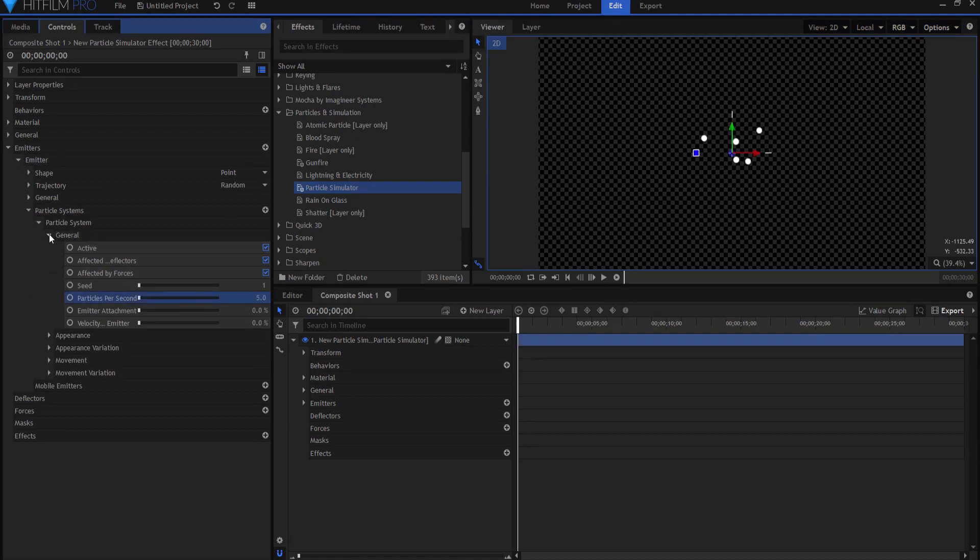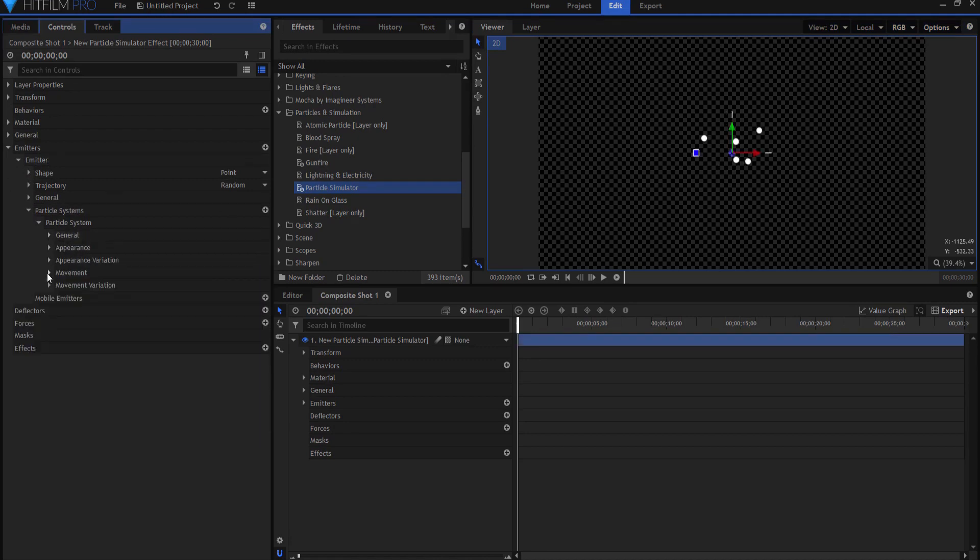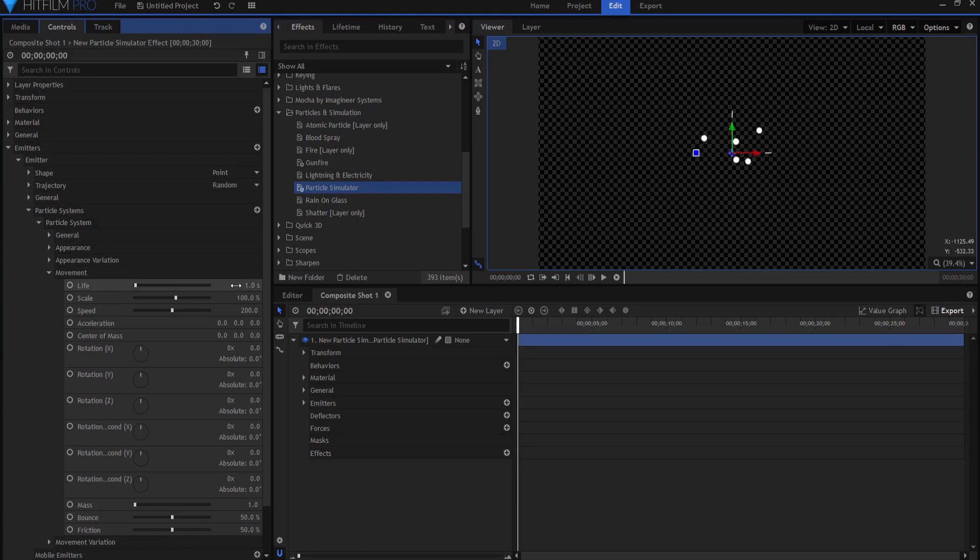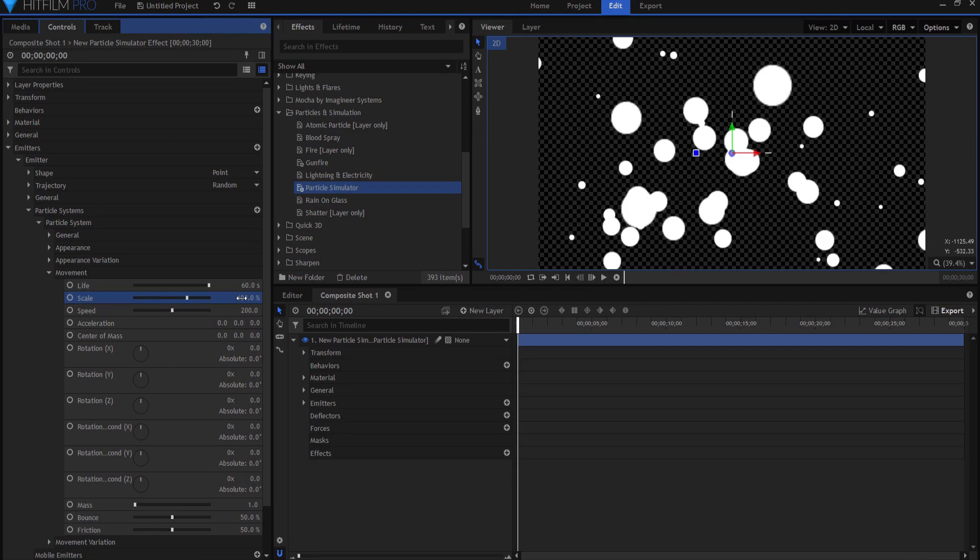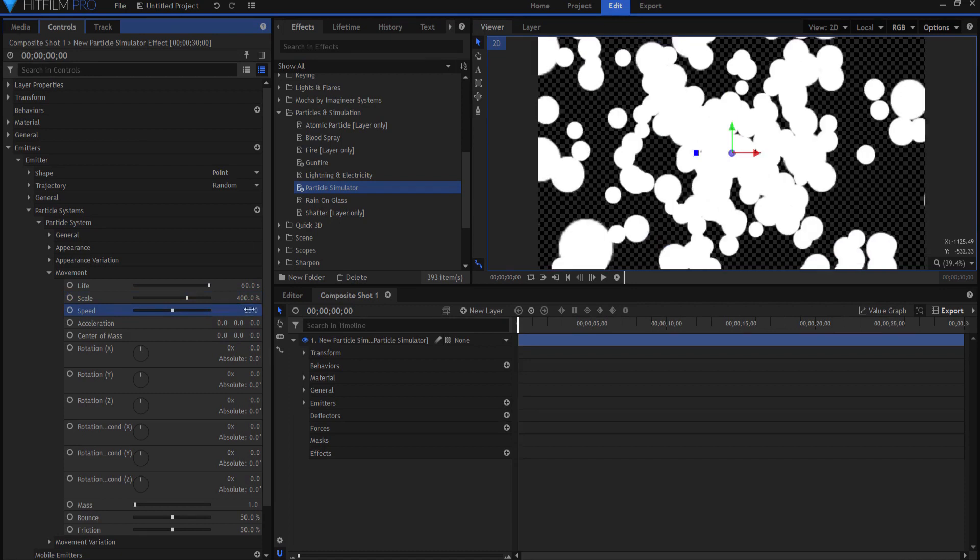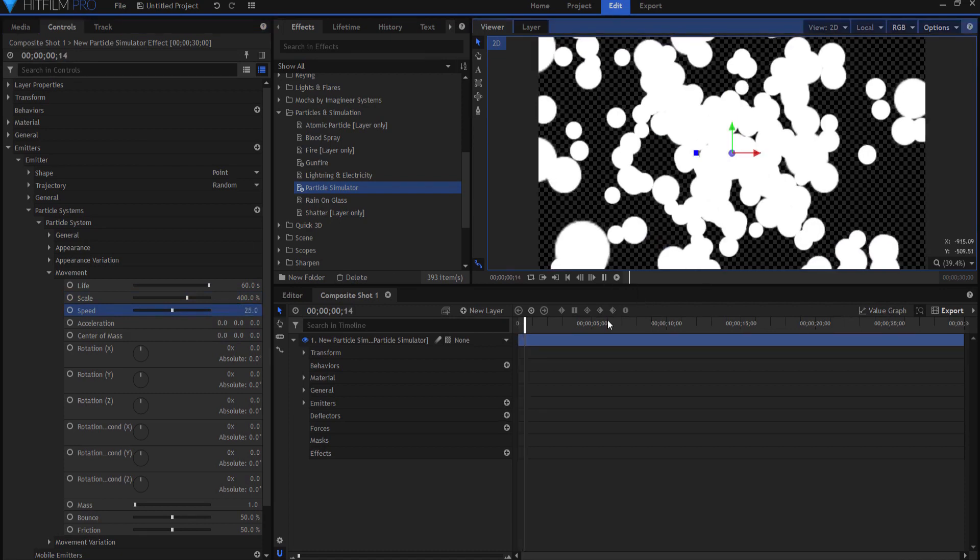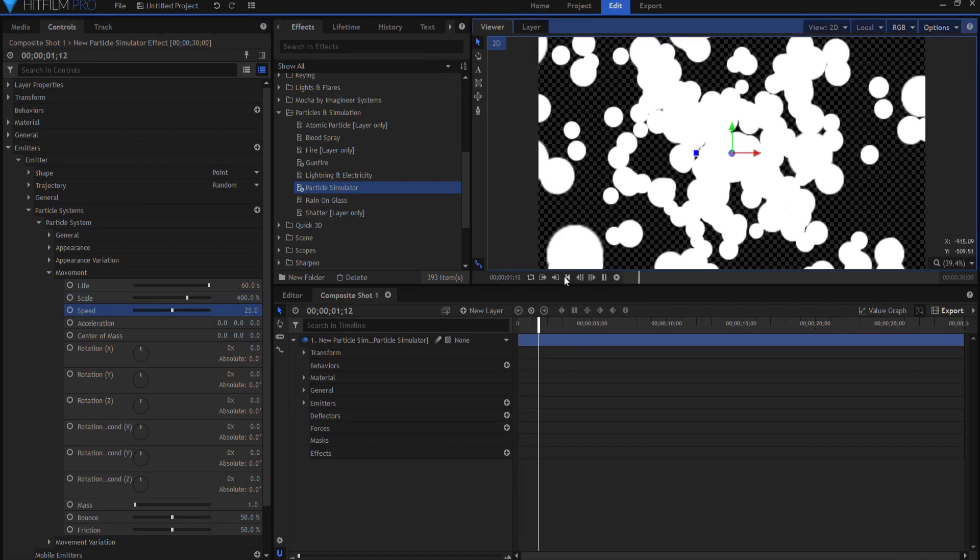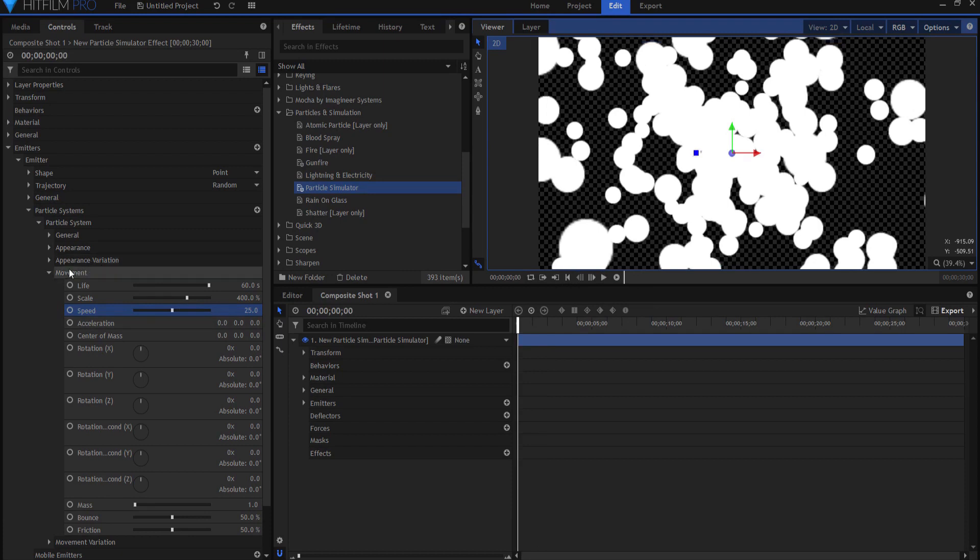But then if I go into movement I can up the lifetime to the maximum. I can up the scale to say 400 really big. I can change the speed to say 50 or even maybe 25 so that there's a bunch of these and they're moving nice and slow.